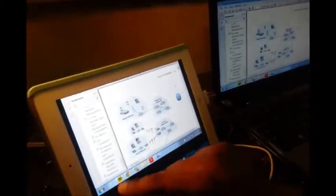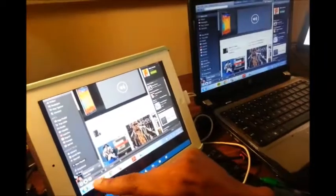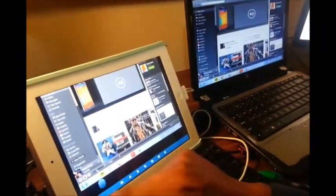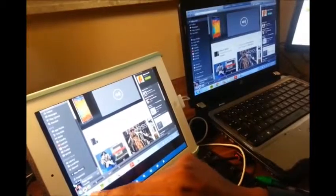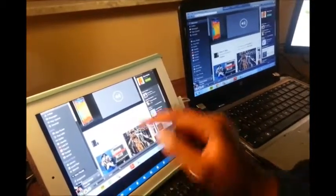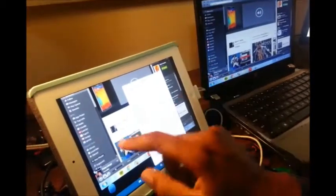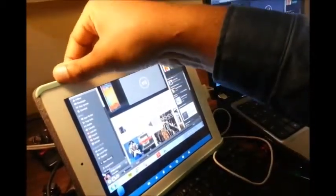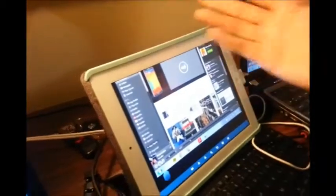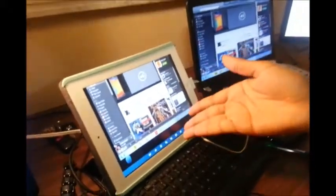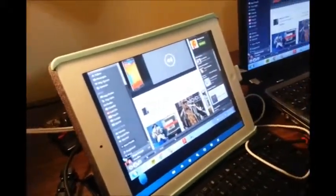I even discovered that you can play music from your computer — the music coming from my computer is just playing on my iPad. There's no volume coming from the computer; the volume is coming from the iPad.